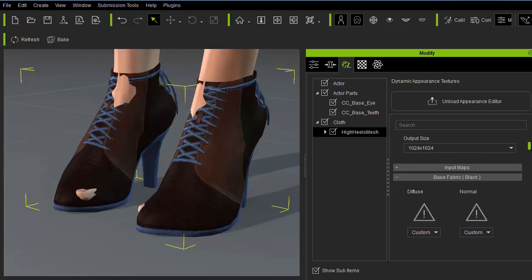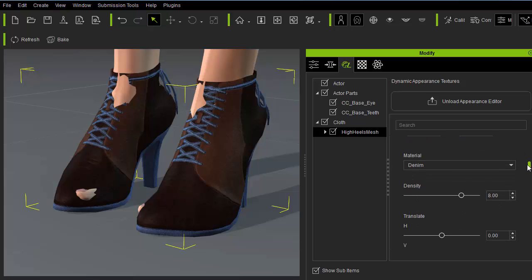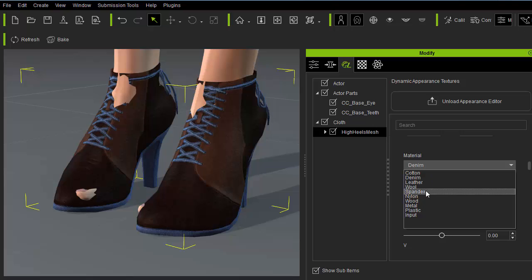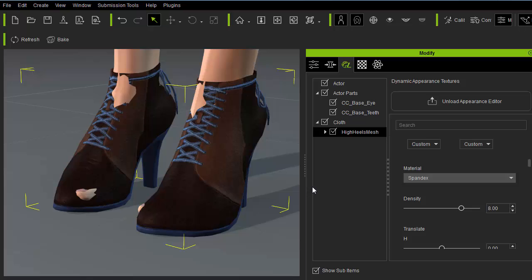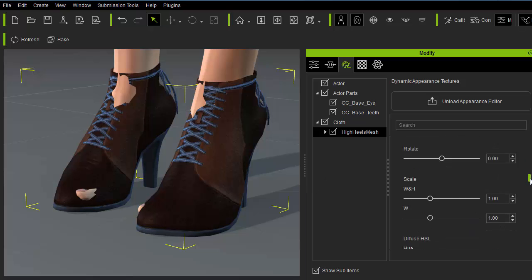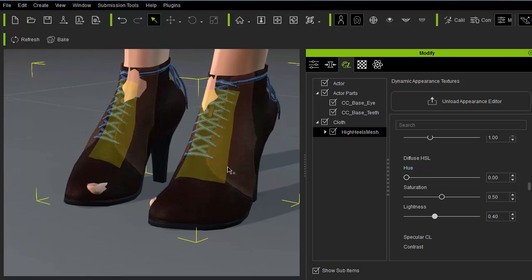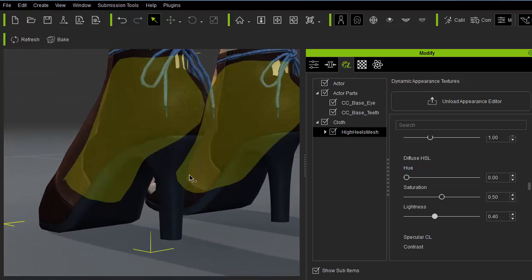HSL stands for hue saturation and lightness. With these three settings one can virtually derive any RGB color. Now I'm adjusting the soles of the shoes to a plastic rubber material and make it much darker color.